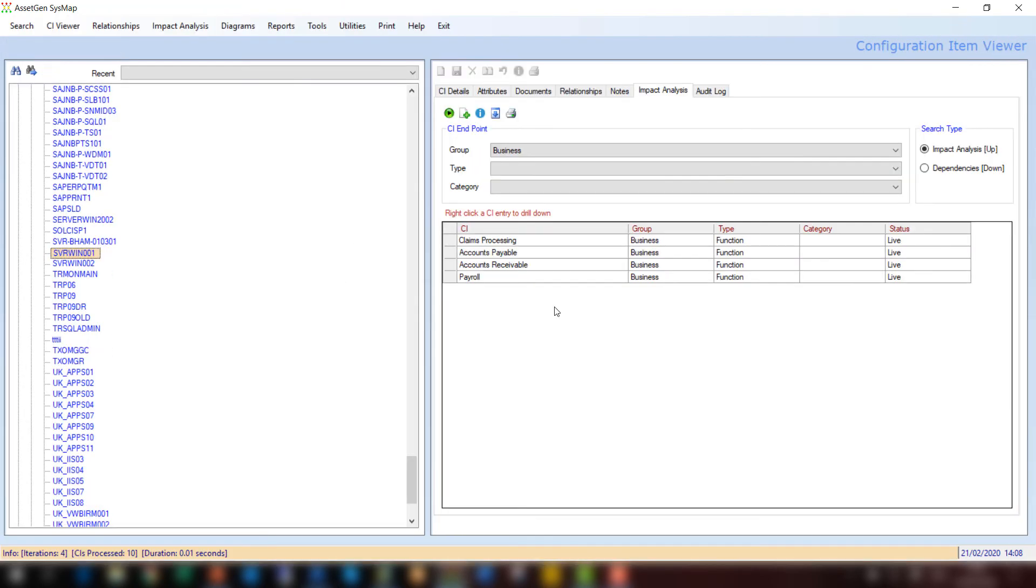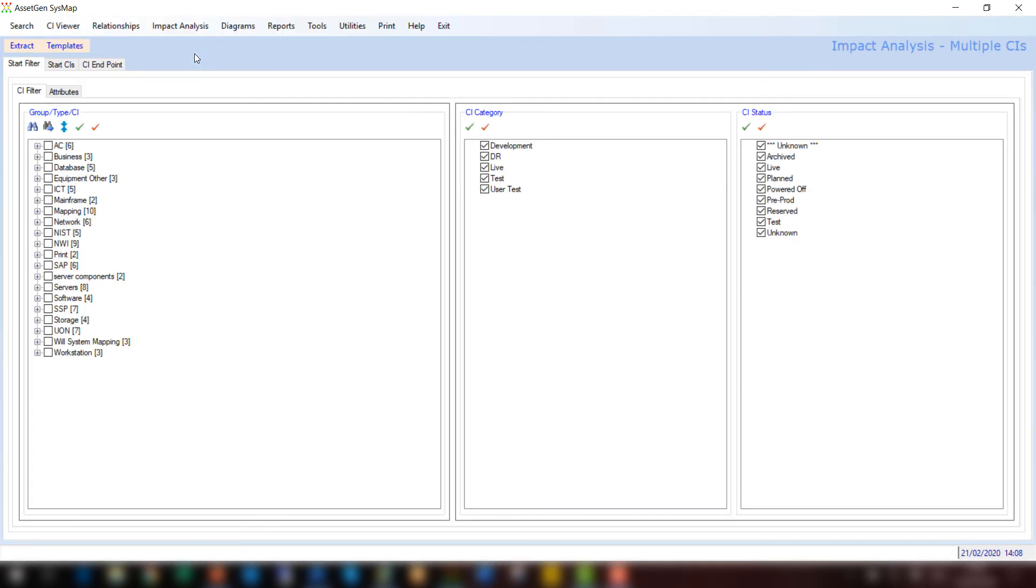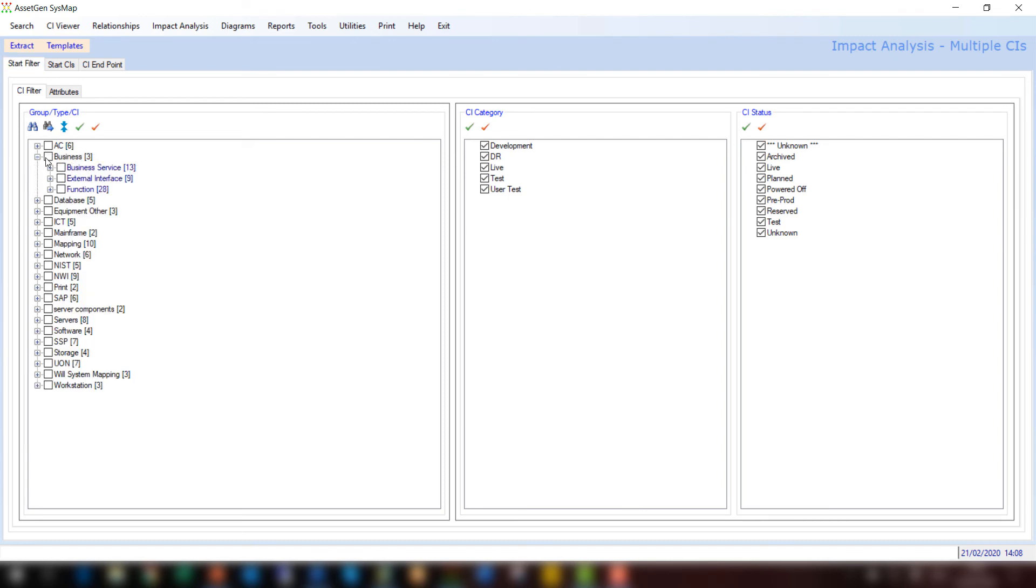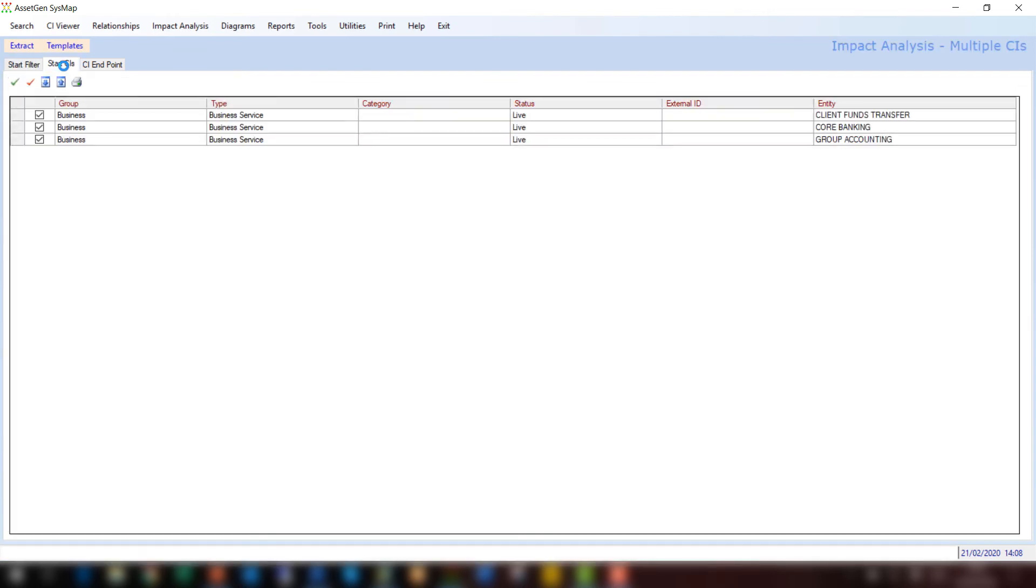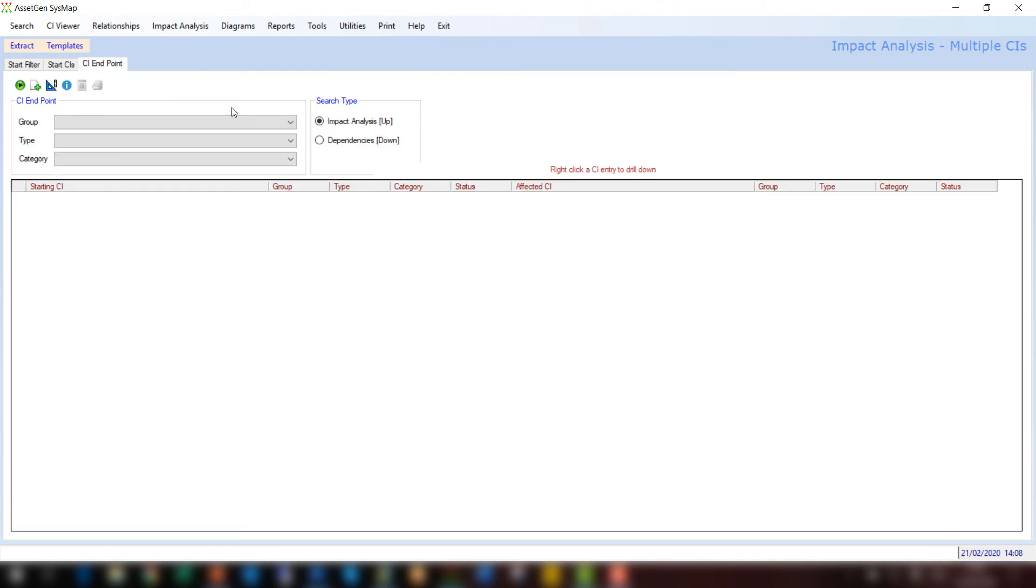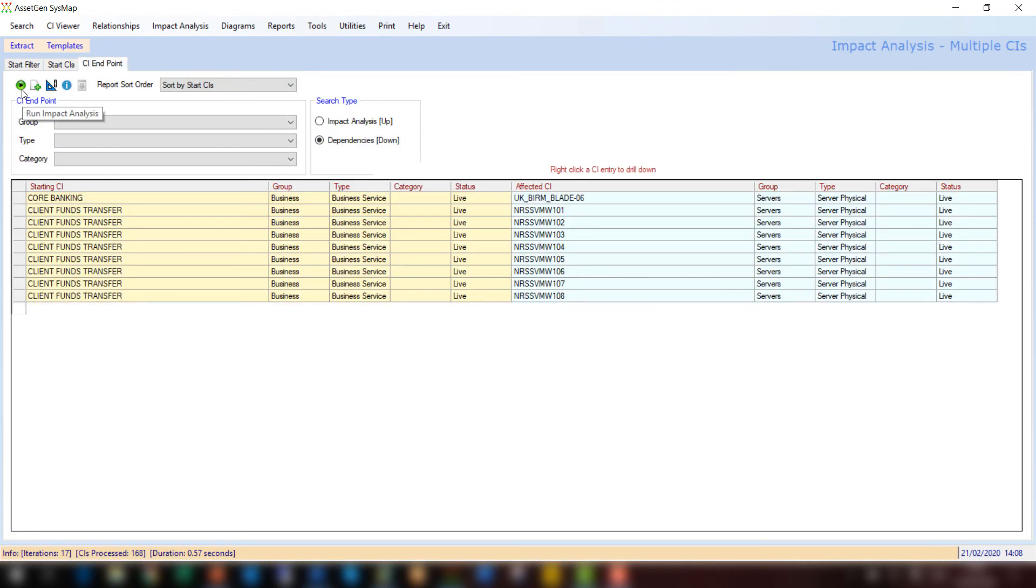So let's just go back to our system mapping software. We showed that we can do an impact of one server, but we also have the capability to do multi-device impacts. So if I go to a multi-CI impact, this thing gives me the flexibility to do the same with impacts and dependencies. So I could take an approach at looking at the top. I have various business functions or services, so here I have a number of business services. I could take, say, these three business services, use them as my start point, and then I can look at all dependencies that deliver those particular business services.